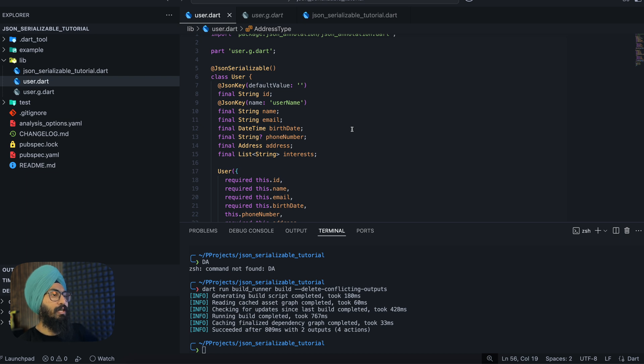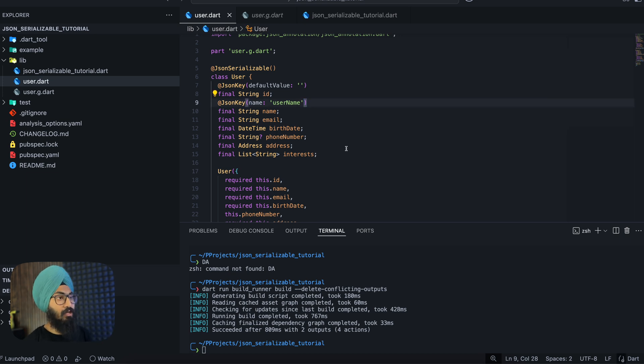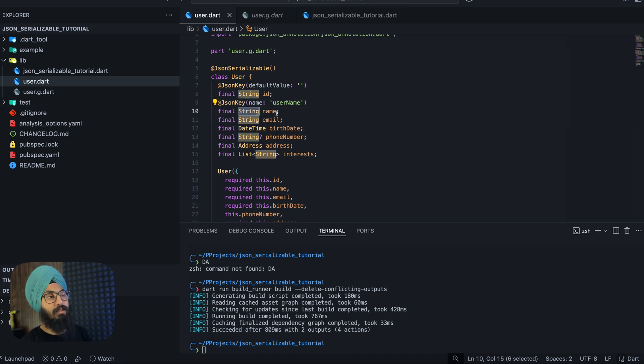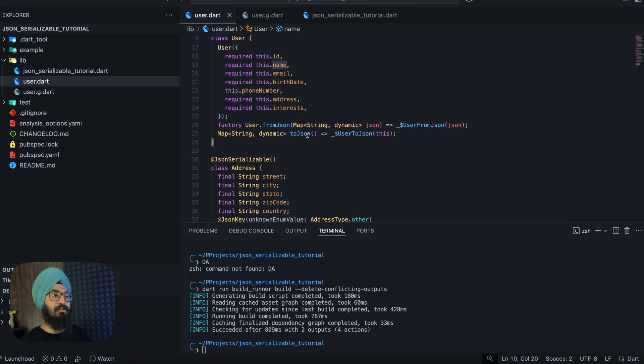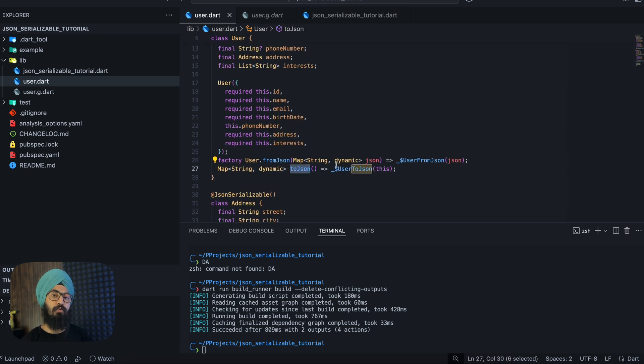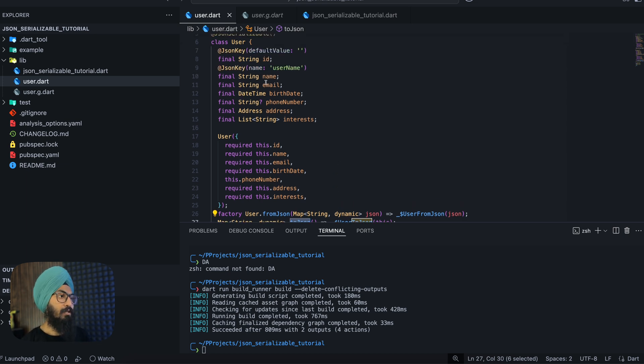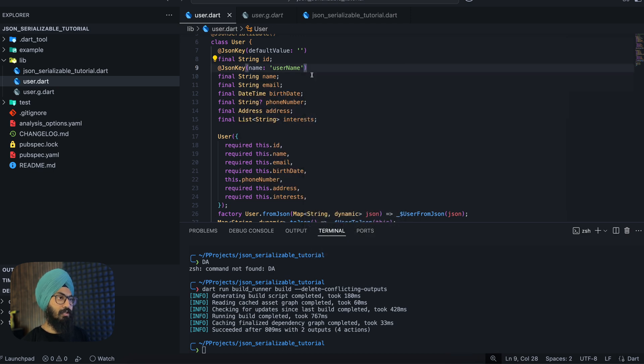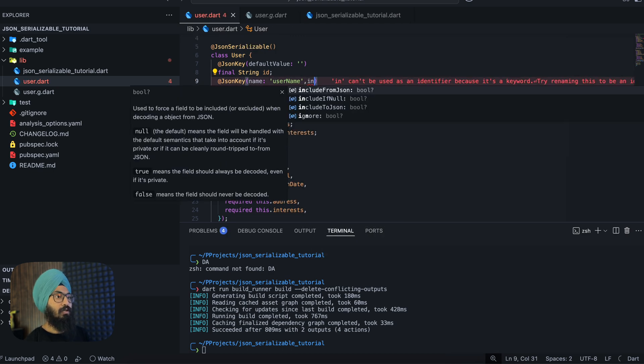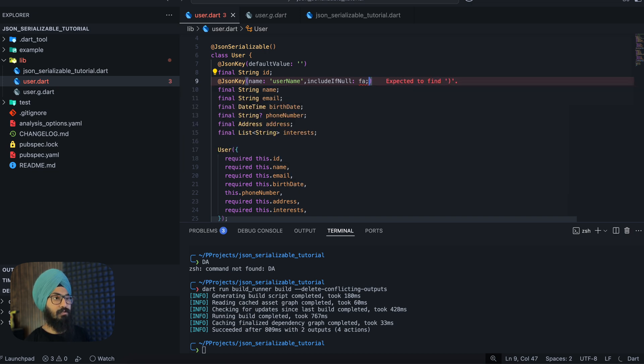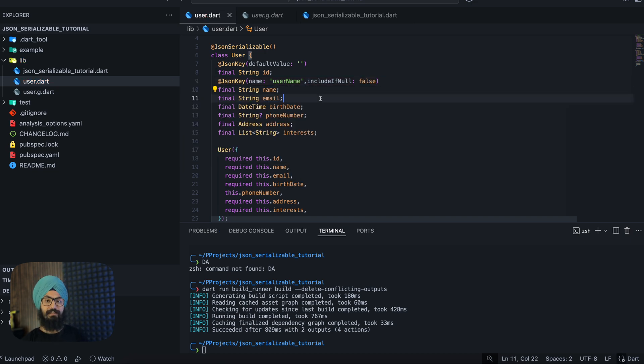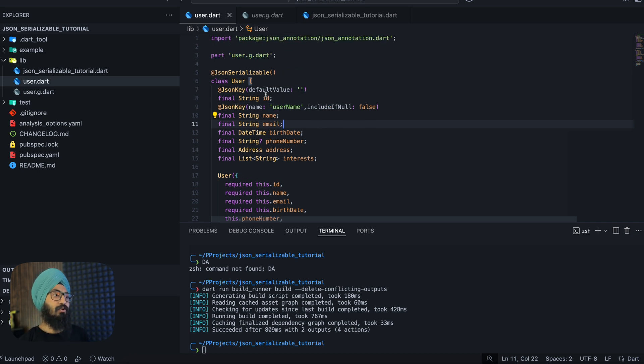So that should be pretty much it actually. Okay yes, there is another thing. Let's say this is nullable, the name is nullable, and in your toJson method you don't want to include this. So if it is null you don't want to include it in your toJson method. So what we can do is there is another field which says includeIfNull and we can say false. That is, it will exclude this value, the name, if it is null.